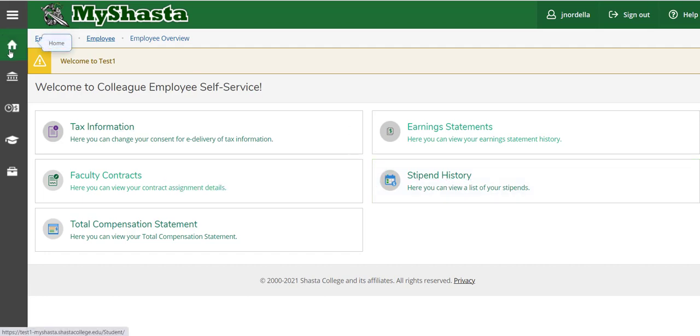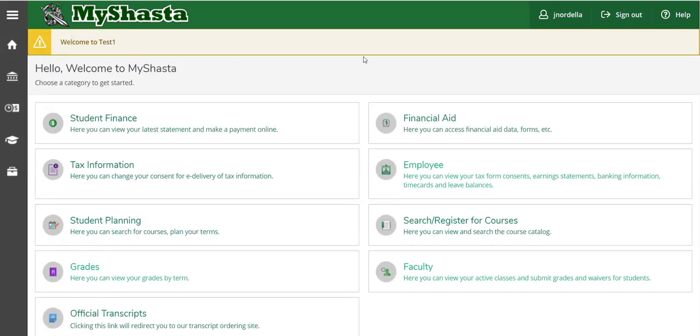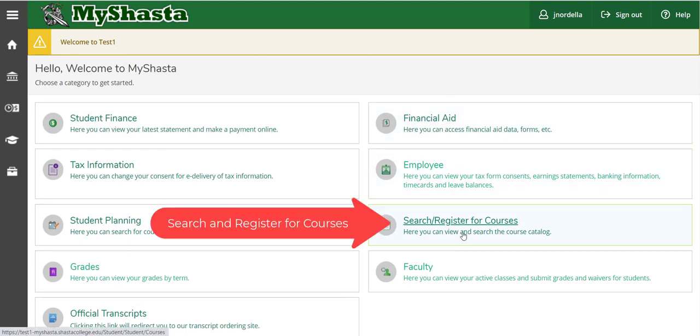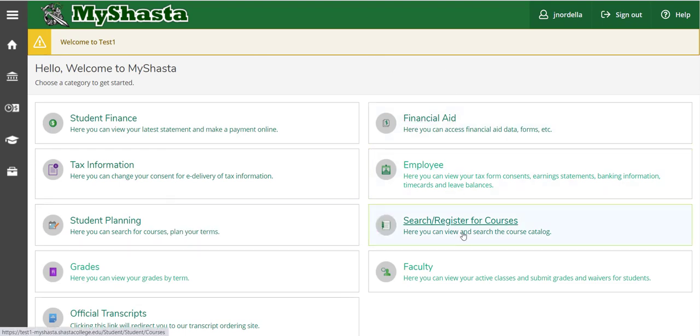If you click on the home button, you can go back to this main page, and you'll also see there's a section to register for courses.